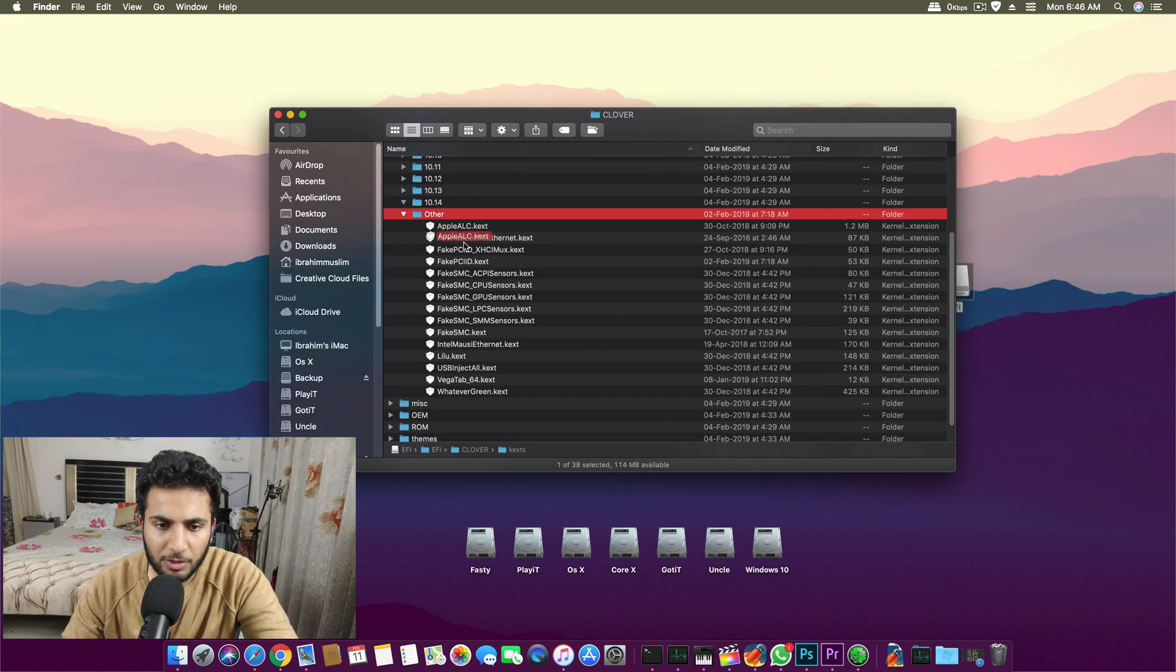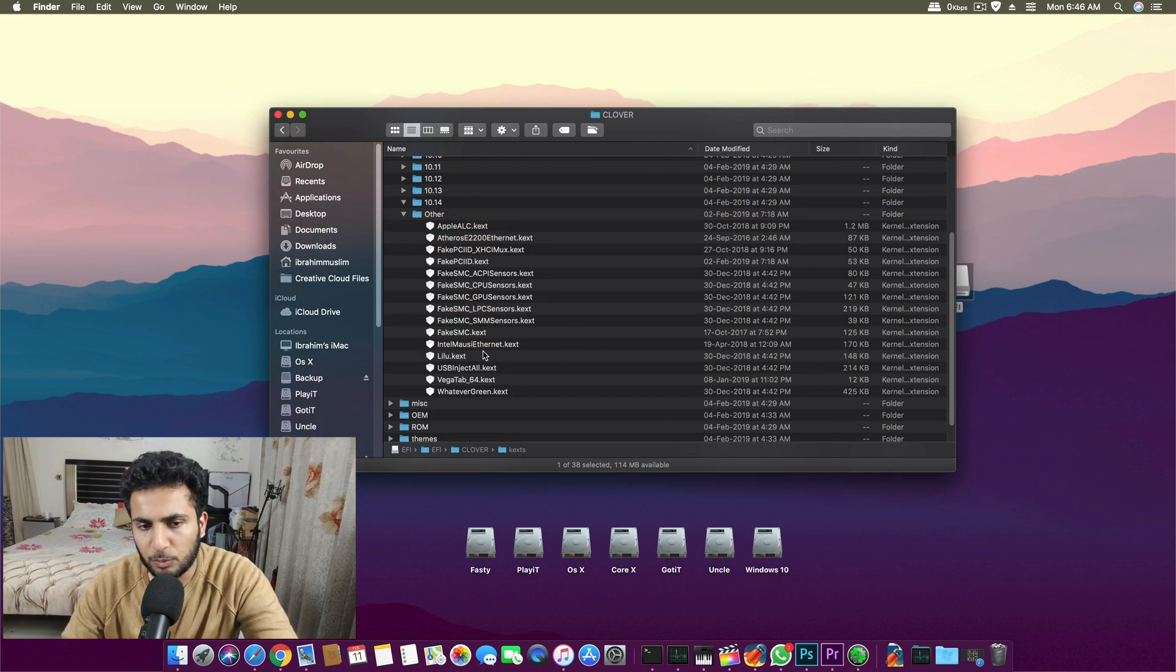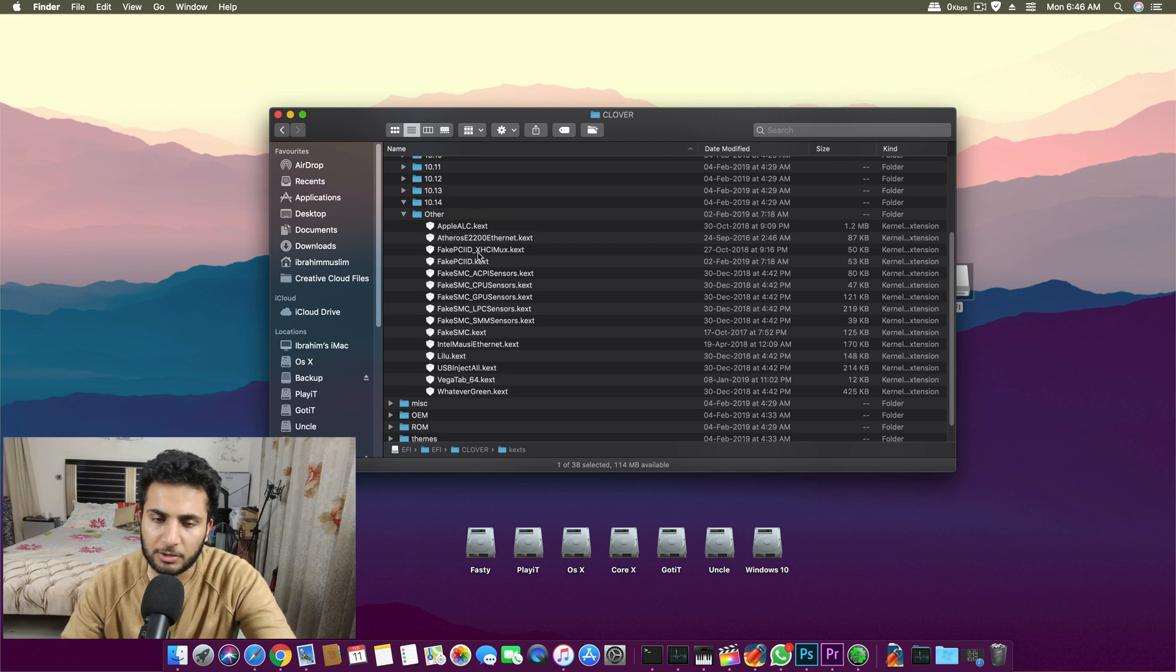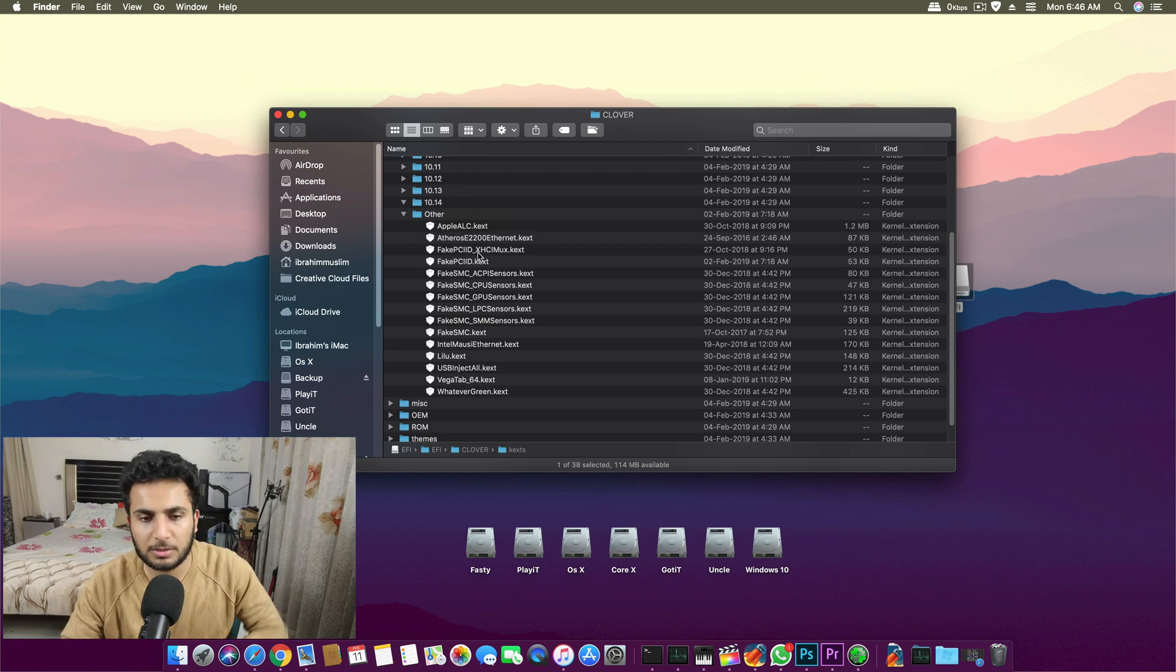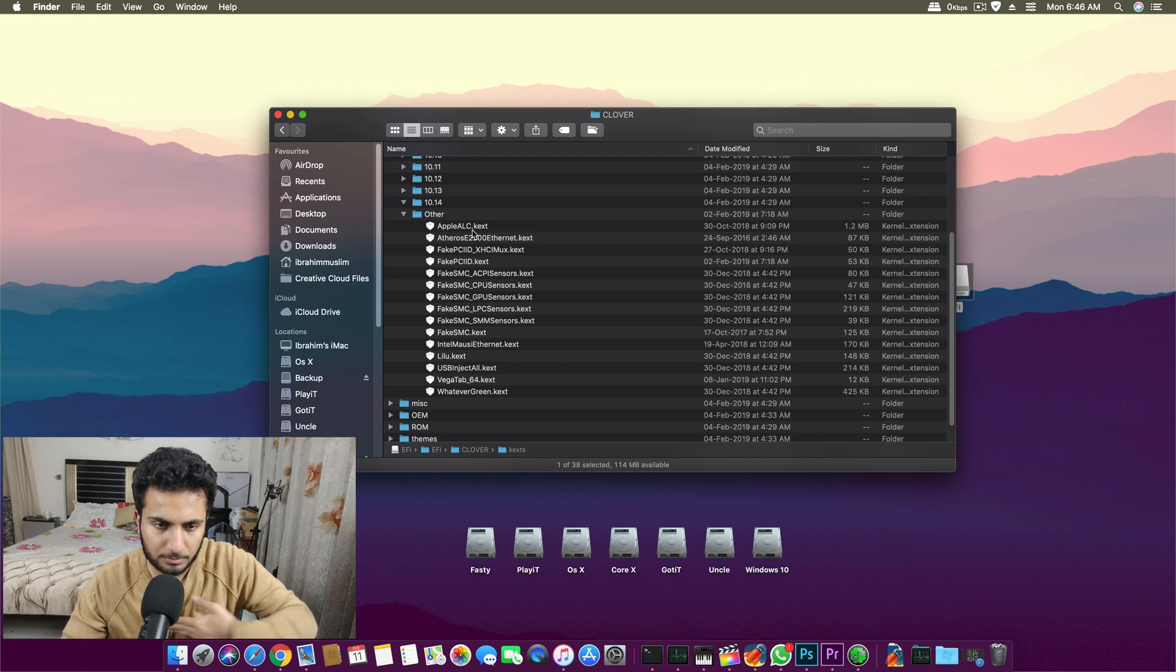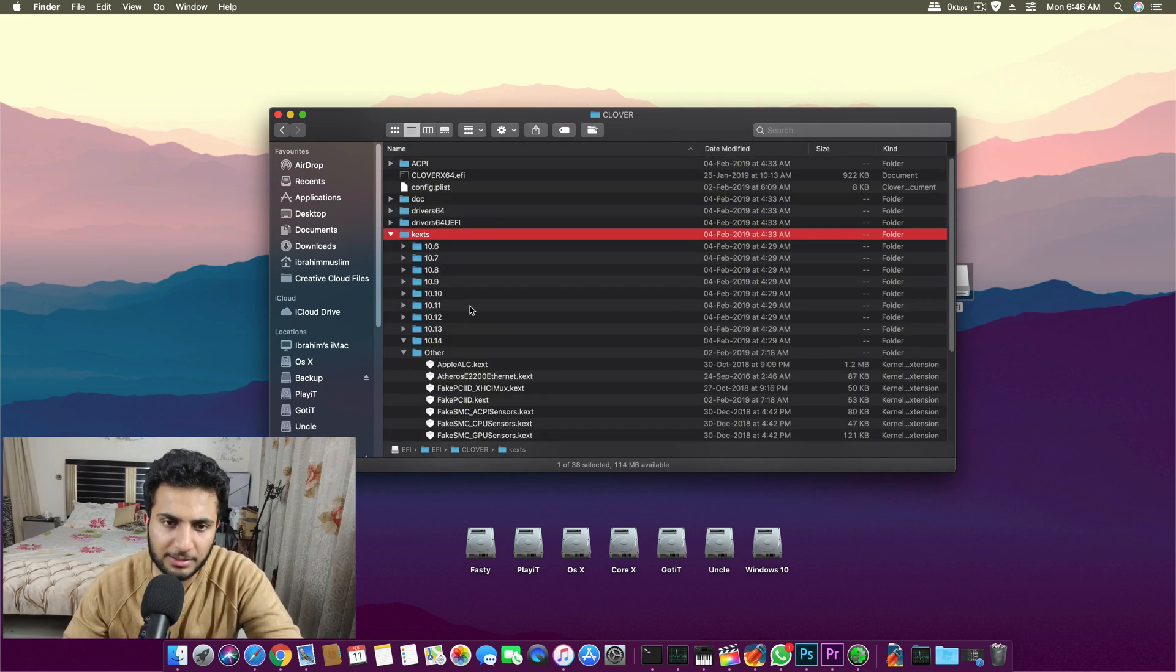Every Hackintosh needs some custom designed kexts to work perfectly on the custom motherboard we use. These are the drivers we need to boot and these are more than enough. We can run our system with few of them as well. These are kexts.